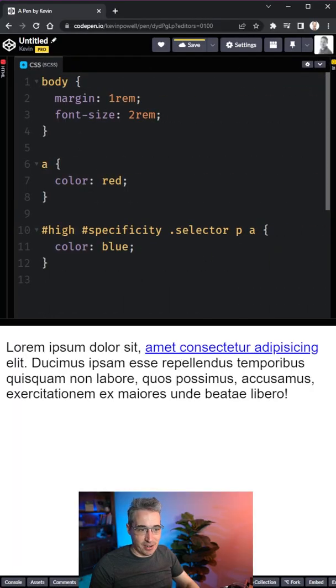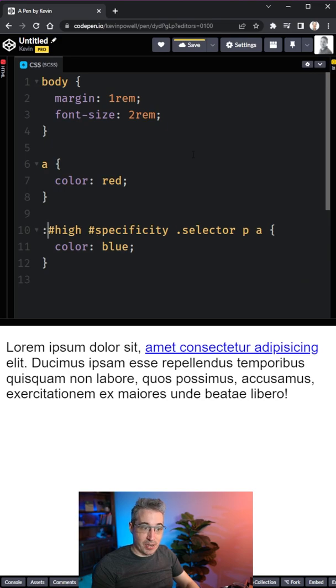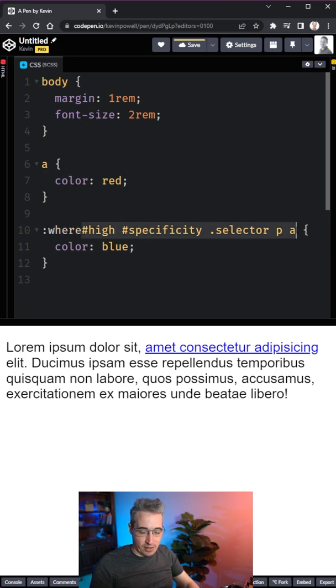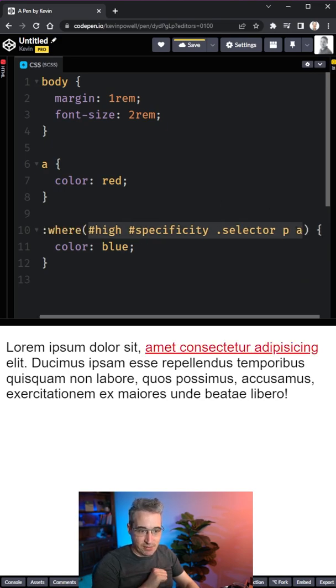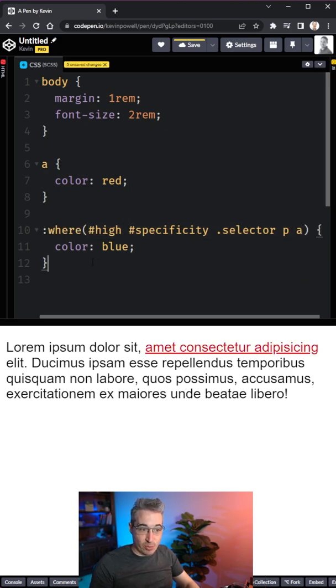I have this very high specificity selector right here that is making it blue. But if we put this inside of a where pseudo-class function, it's actually removing the specificity.